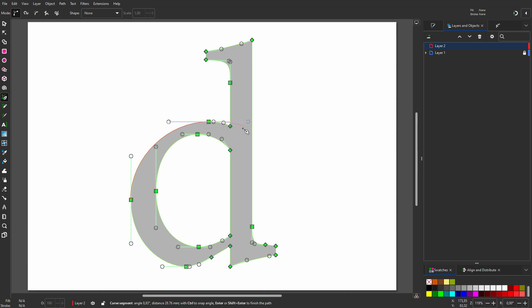I click on the third point and drag. I don't have to press Ctrl, because the arm doesn't have to be horizontal. I will match the left arm. Now I will go up. Because I also have a right arm, I have a curve and not a straight line.